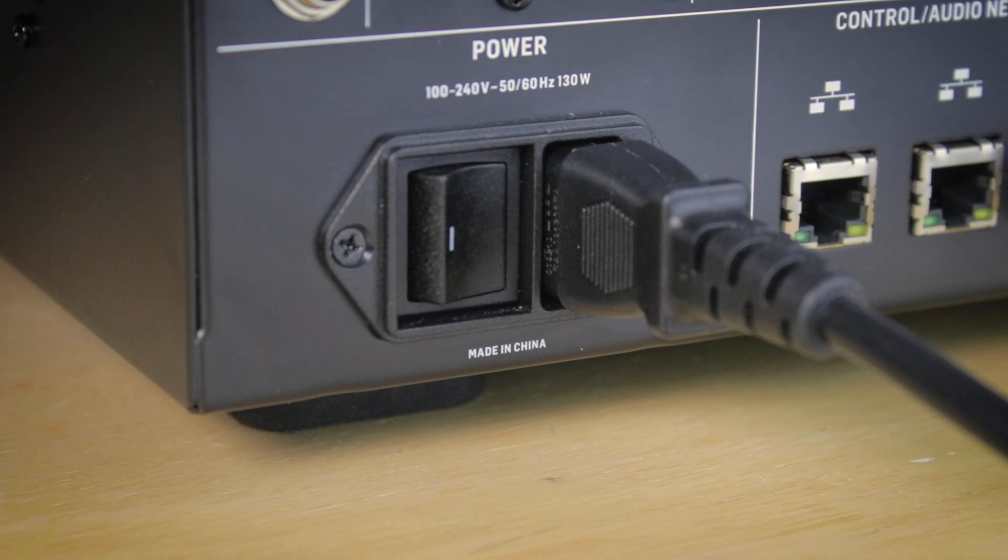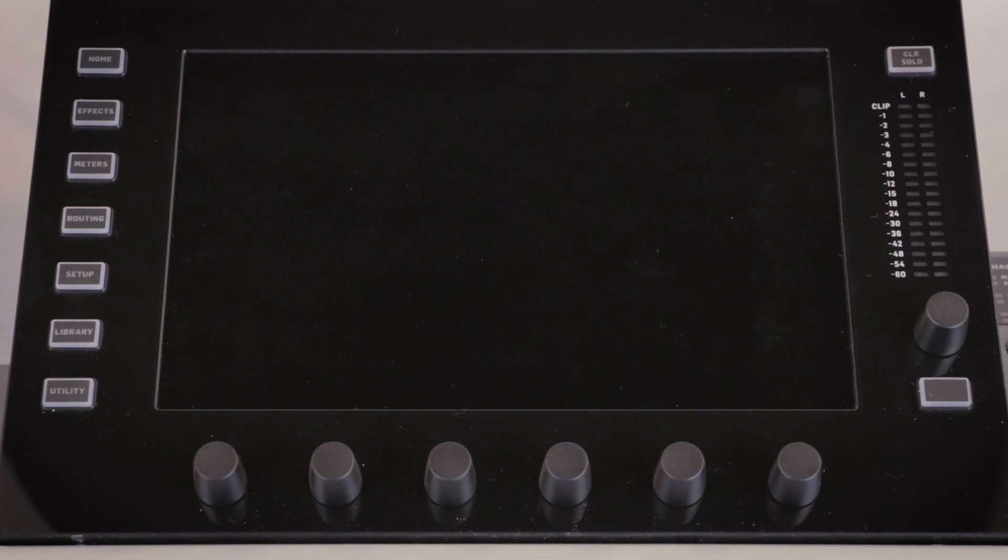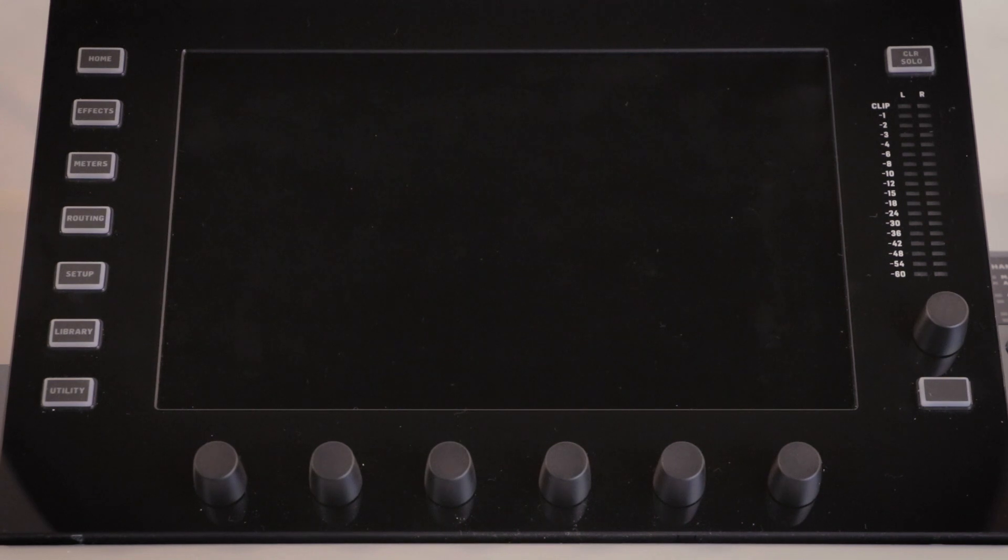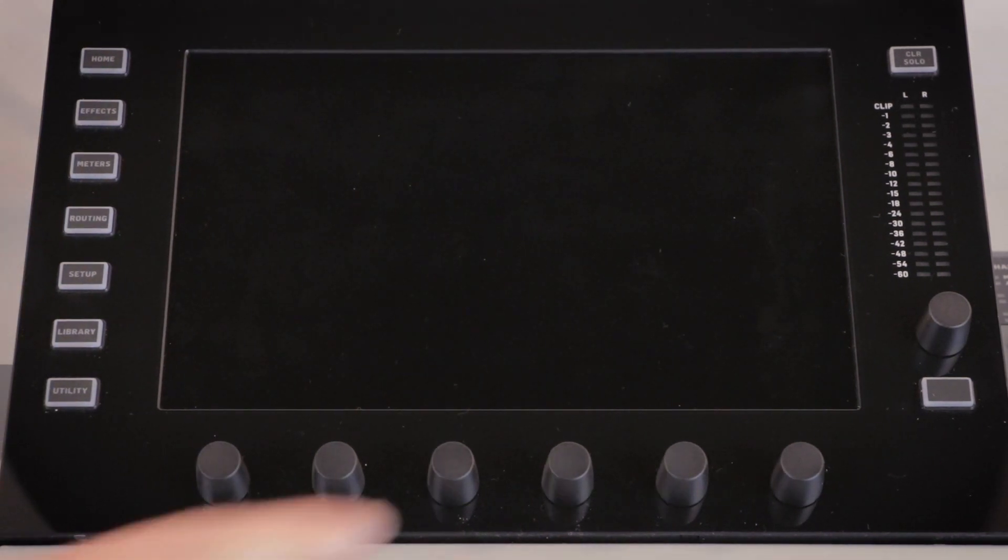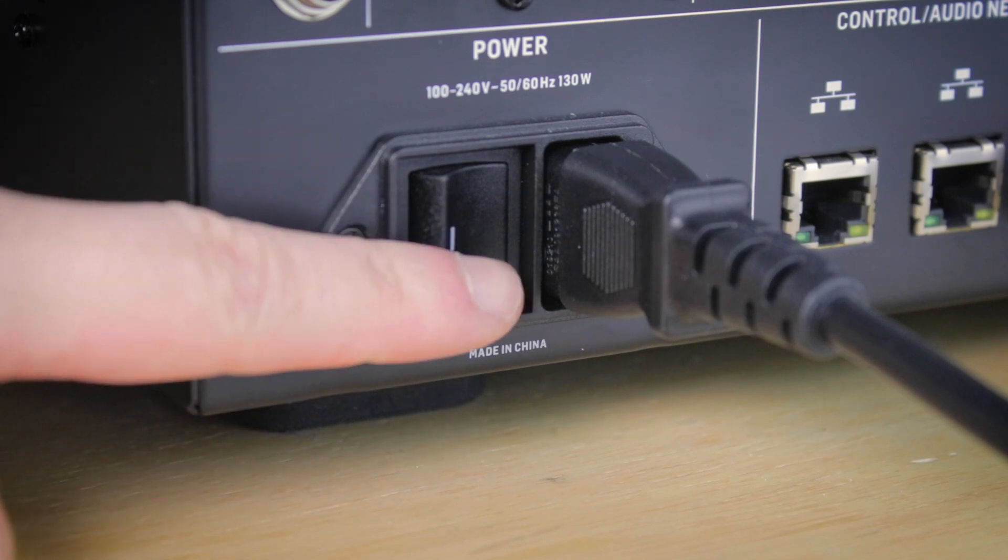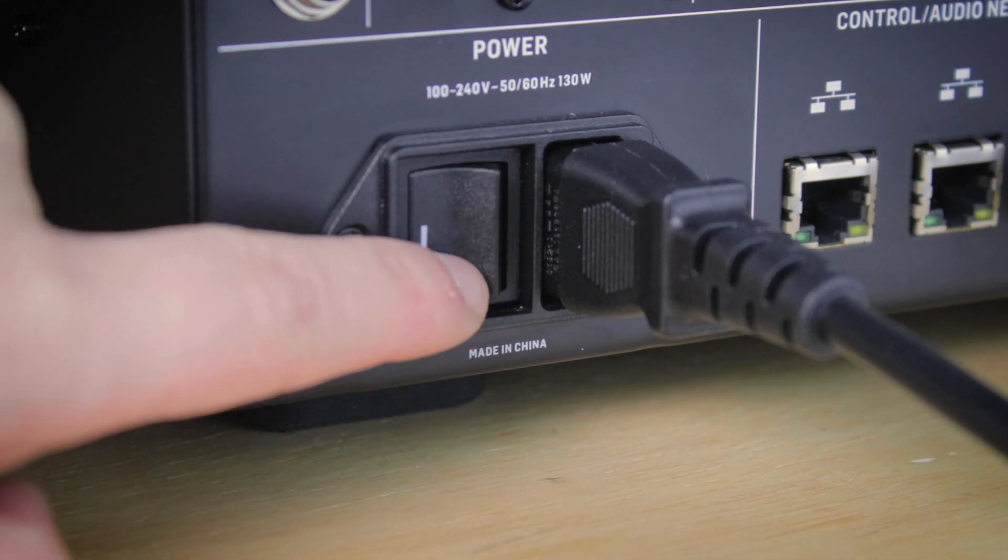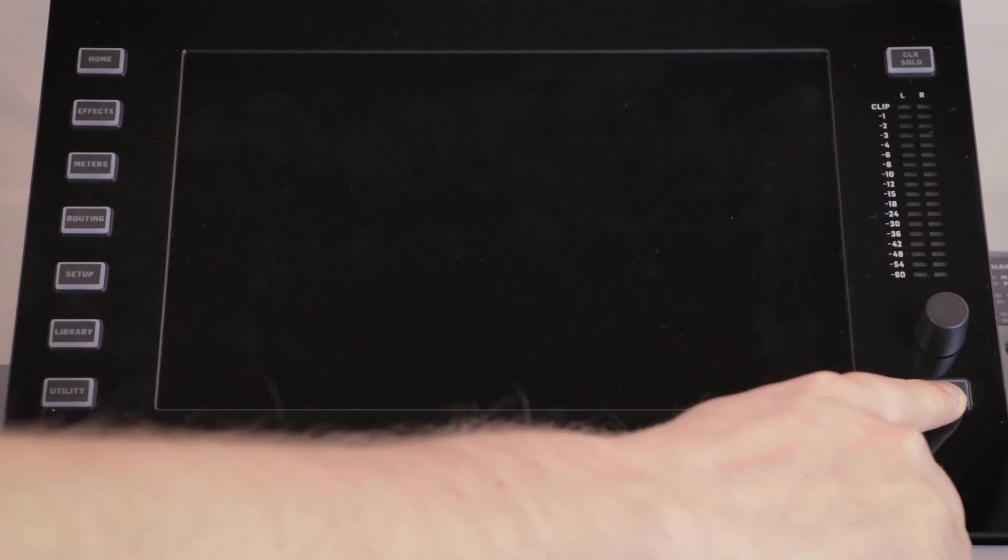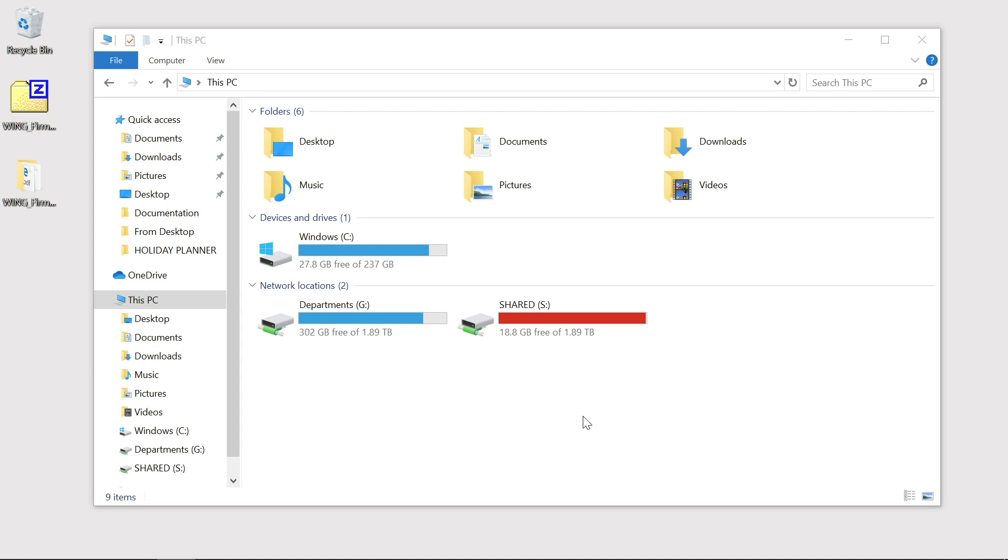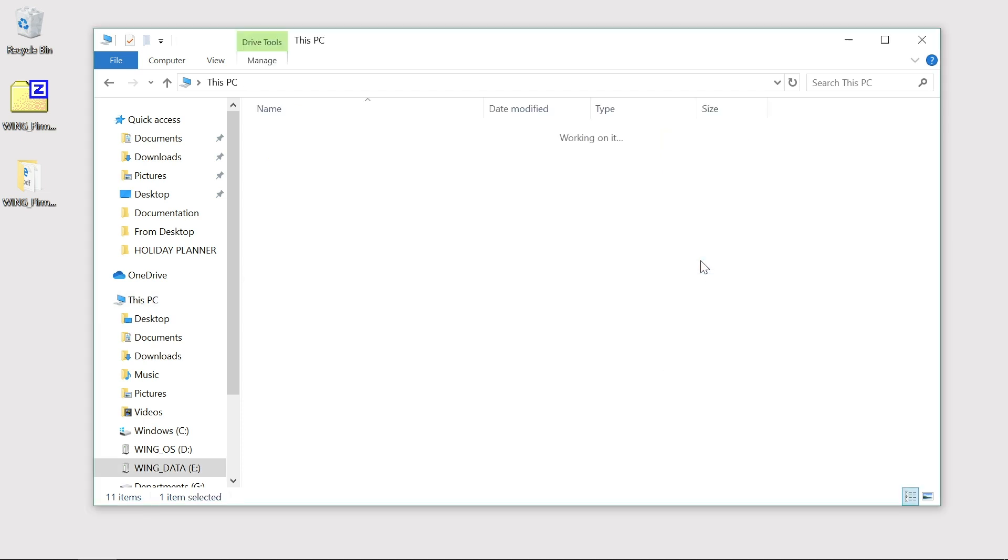We now need to boot the console in data transfer mode. To do this, push and hold the blank button on the right hand side of the screen and then power the console on. When booting the console in this mode no lights will illuminate on the panel. However it will be identified by your computer as wing OS and wing data external drives. The data transfer process in this mode is exactly the same as previously mentioned.